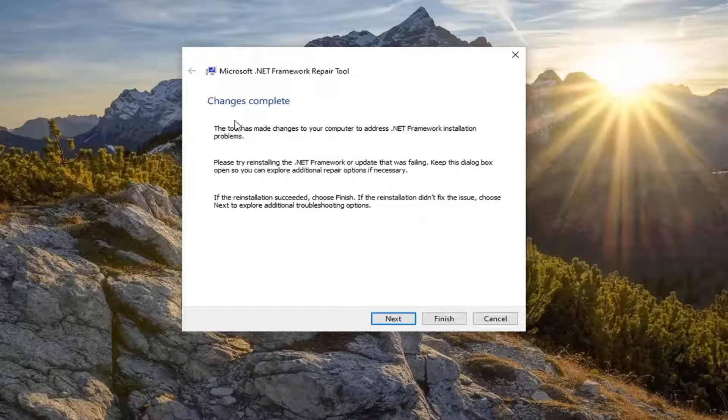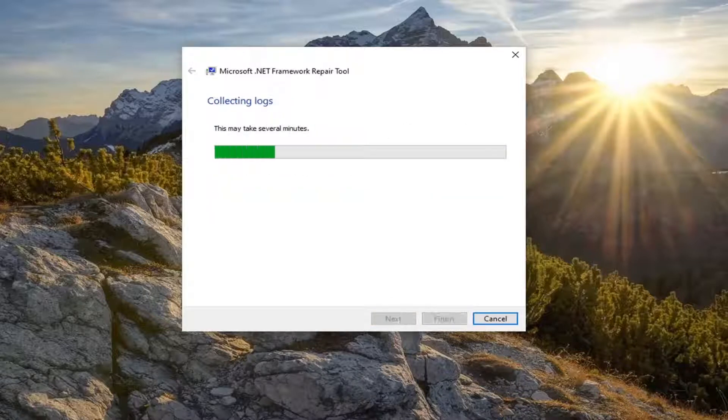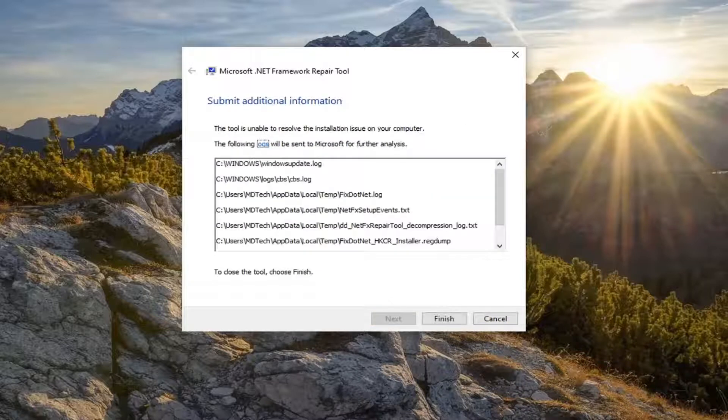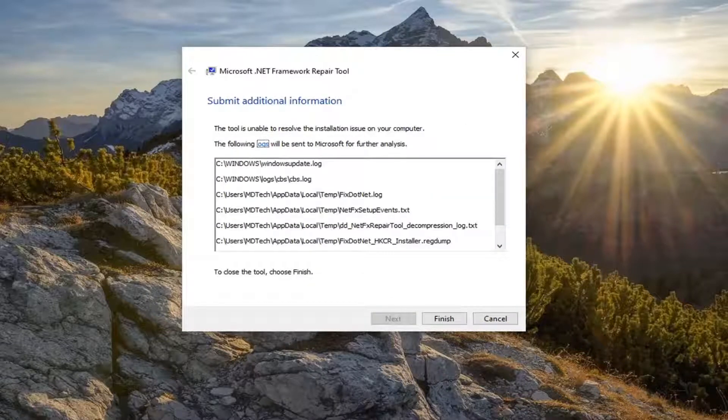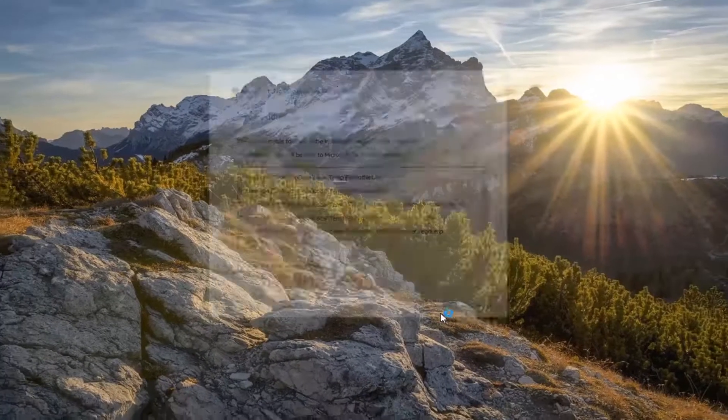And it should say changes complete. Hopefully that will resolve any problems you're having with this. So just select next one more time. And there you go guys, simple as that. Click on finish.